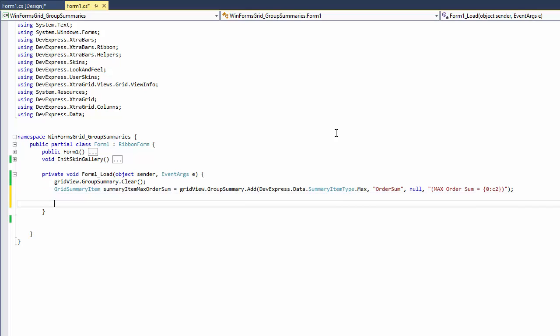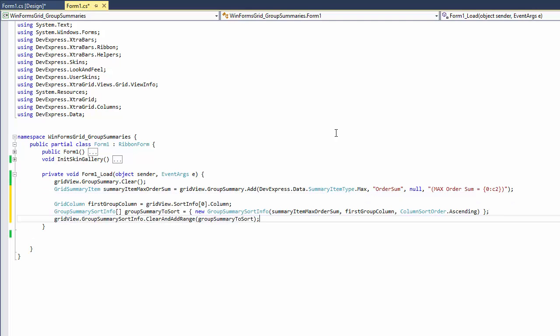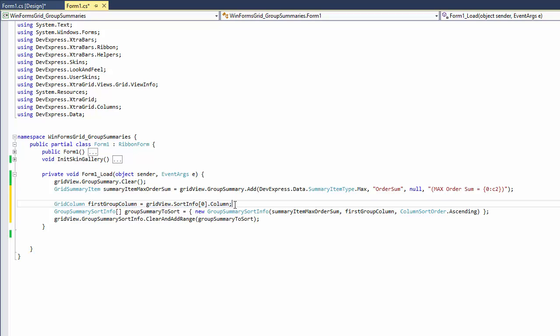Close the application again and return to the form load event handler. Obtain the first grouping column from the view's Sort Info collection. Now to sort group rows in code, create a new Group Summary Sort Info object.